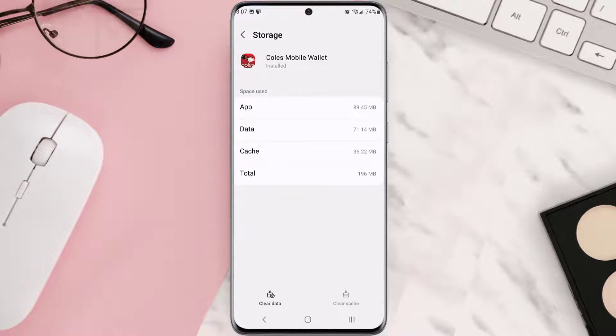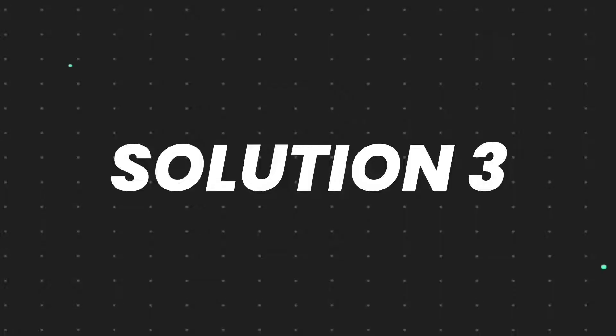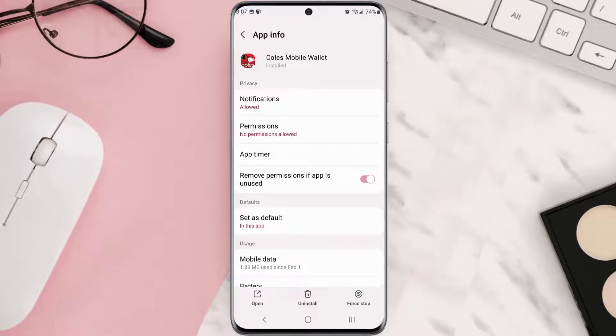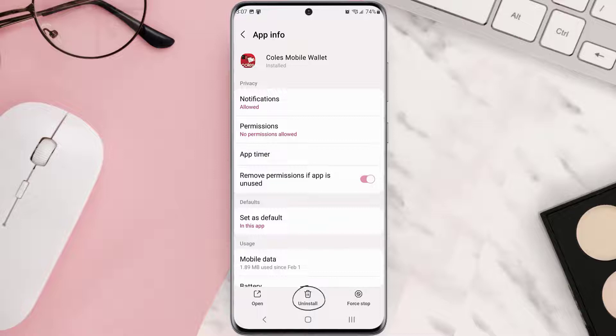But if it doesn't, then you need to completely reinstall the app. Follow the on-screen instructions to navigate all the way to this app page. Once you're on this screen, you need to tap Uninstall at the bottom and then tap OK to confirm.